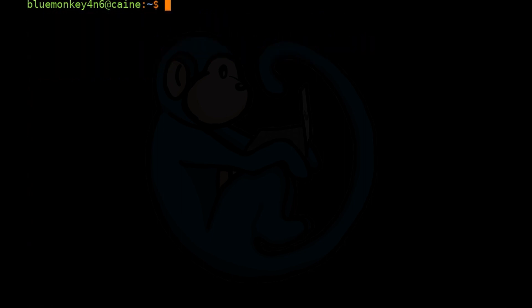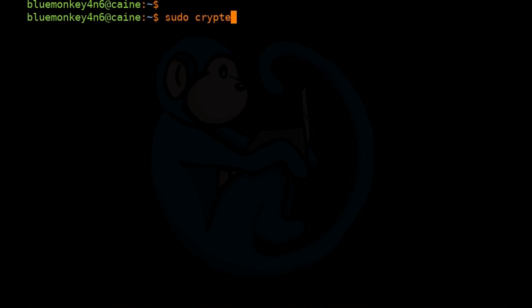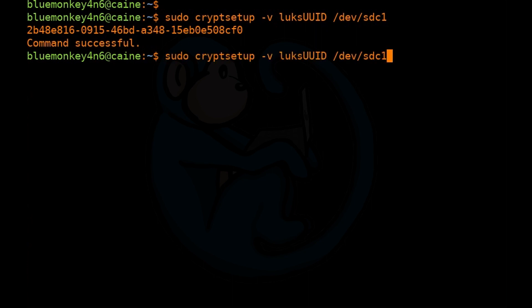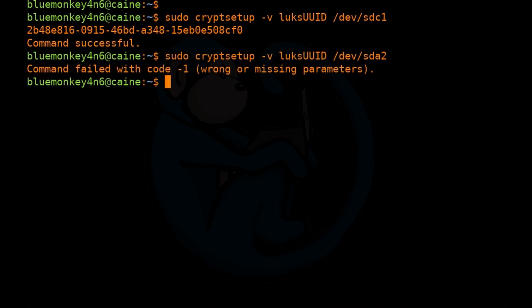We can use the luksUUID option of cryptsetup, which gives us the UUID, since every container — like most other volumes — has a unique ID. So we do sudo cryptsetup -v luksUUID /dev/sdc1, and it returns the UUID along with command successful. If we try it on /dev/sdc2, it returns command failed, code -1, confirming that SDC2 is not a LUKS container.